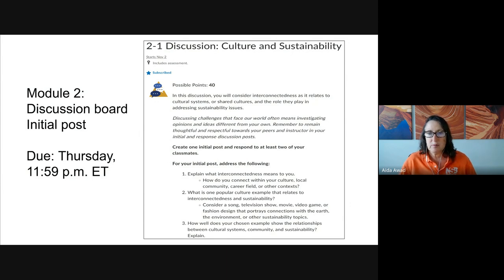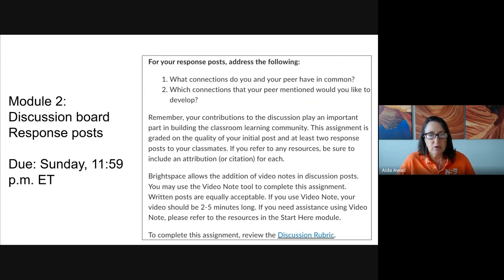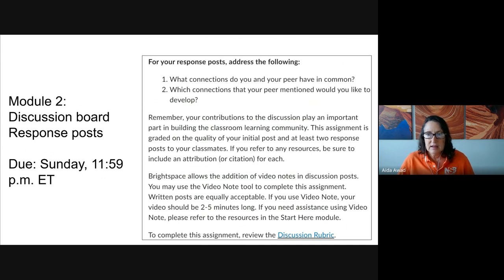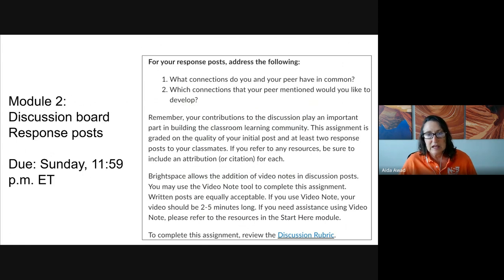Make sure you're addressing each of the three prompts. Now let's talk about the response posts — you are making two of them. For each response post, consider: what connections do you have in common with the post you're responding to? Do you agree? Do you see the point? Maybe there's something you could add? Which connections would you like to develop further? Think about questions you might want to ask to further the conversation, because the discussion board is a great opportunity for all of us to practice and apply what we're learning in each module.